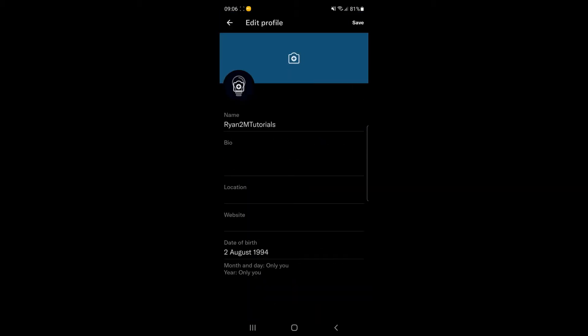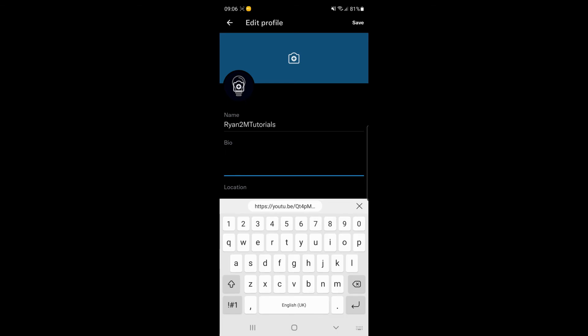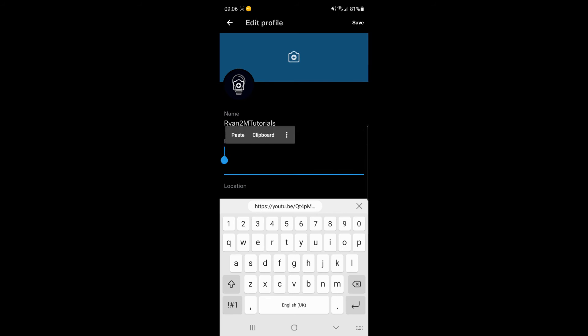Once you click on edit profile, just click on your bio and then as you can see there will be a link on your clipboard. If not, you can hold down and wait until you see paste.